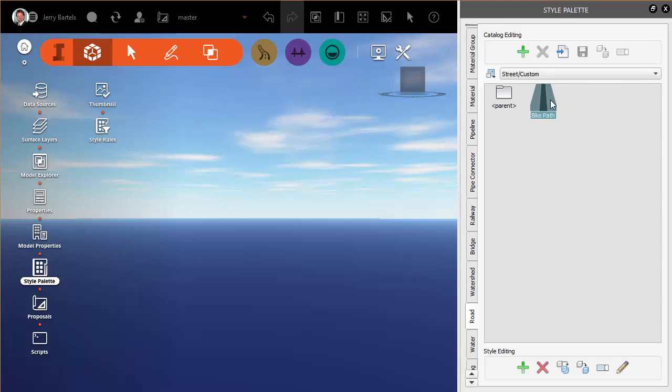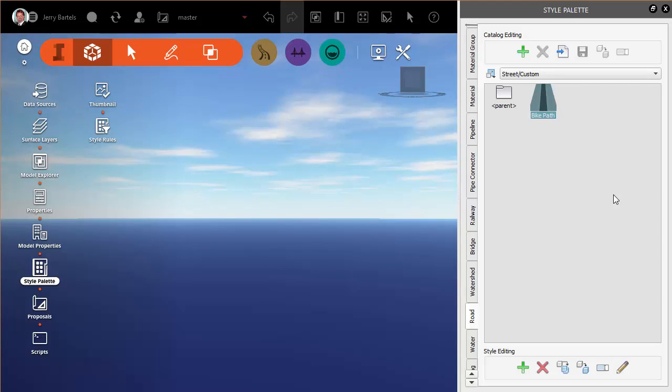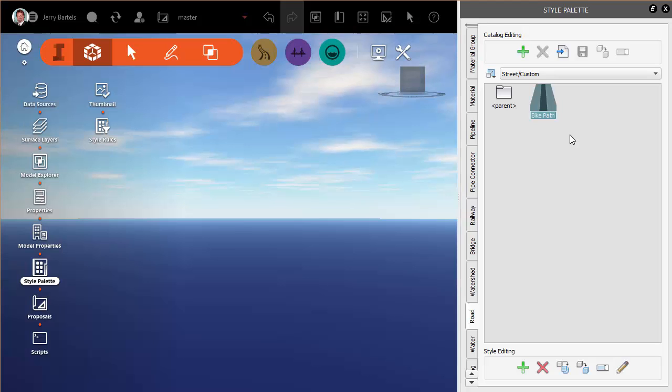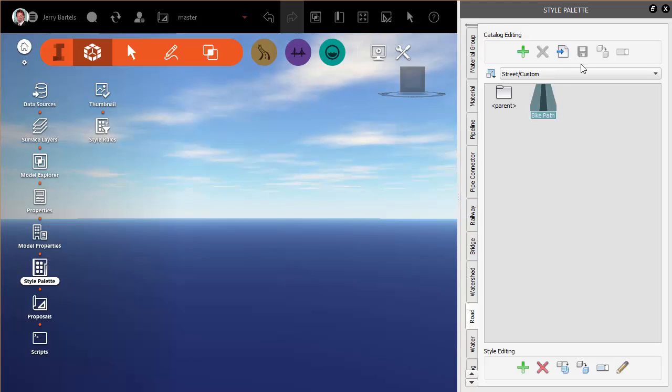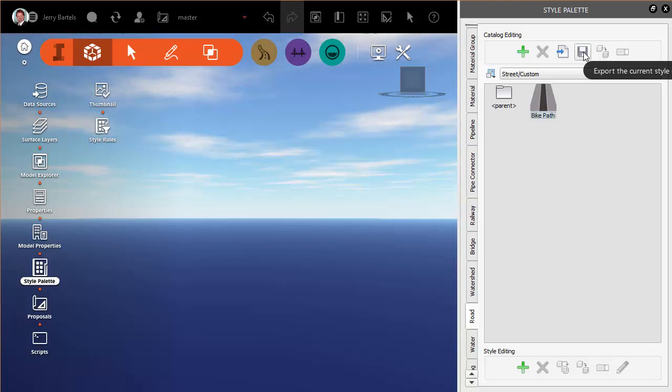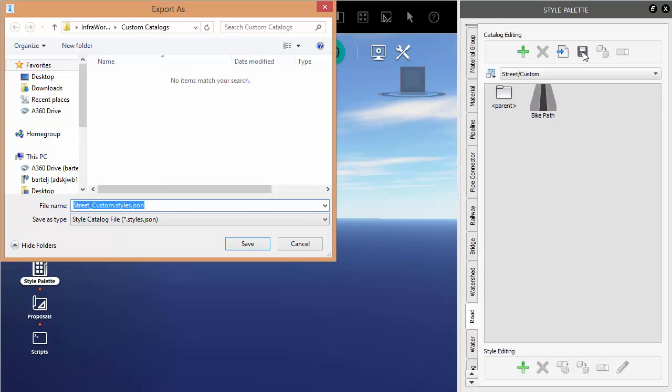And when we look, we've got our bike path content is ready to go. All right, now once I've built that, once again, I want to be able to leverage this in other models or maybe by other people in my office. So what I can do is I can select this and I can come up here and I can click on save to export the current style catalog.